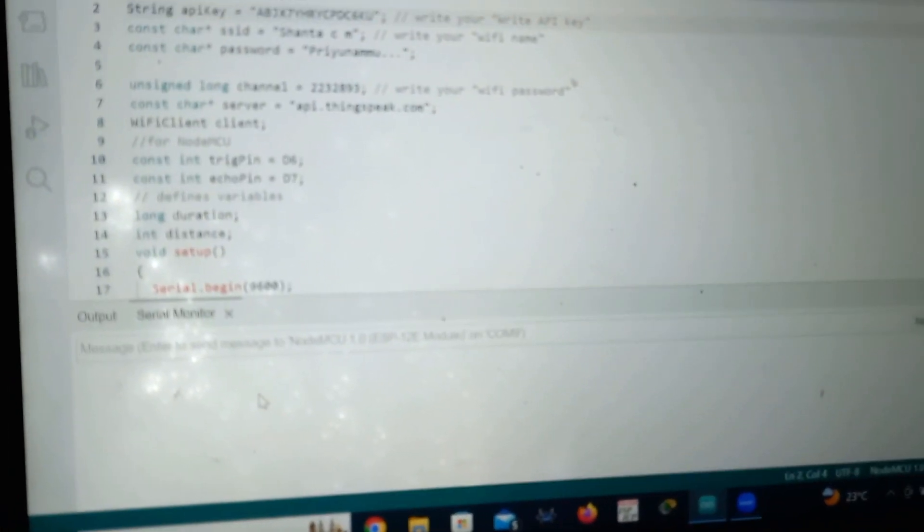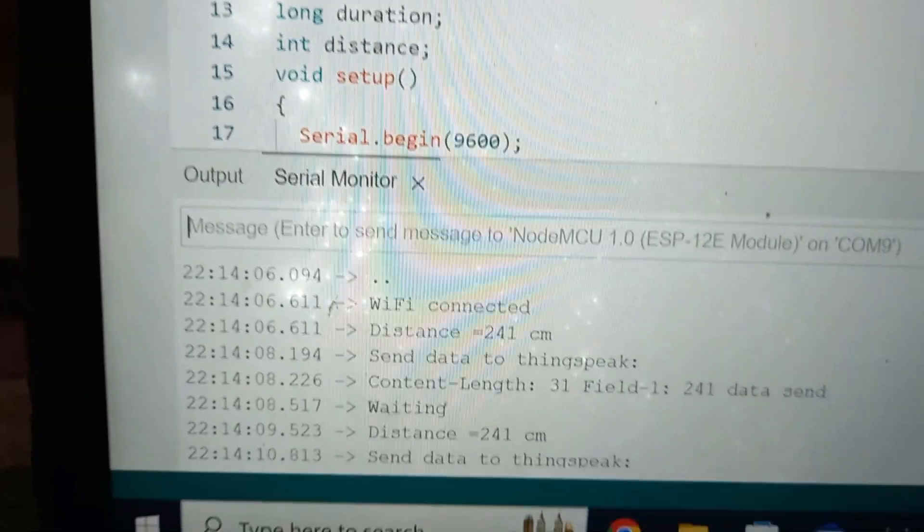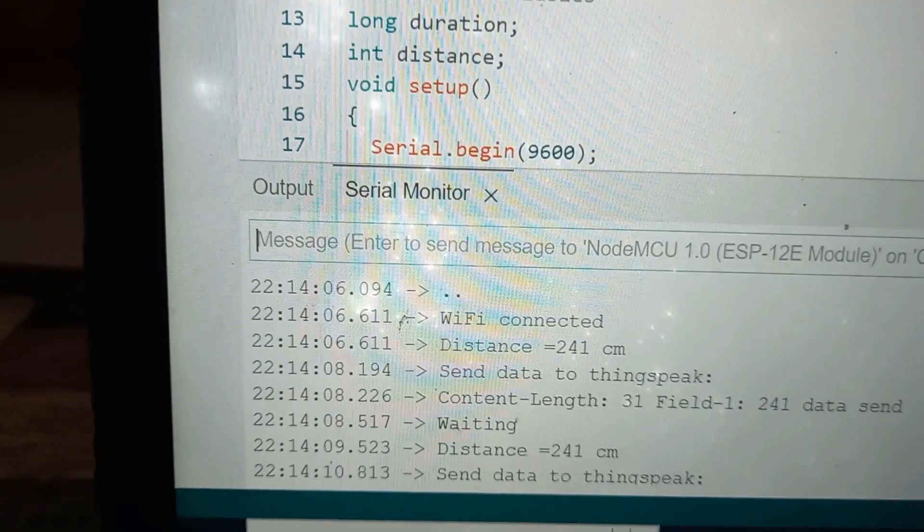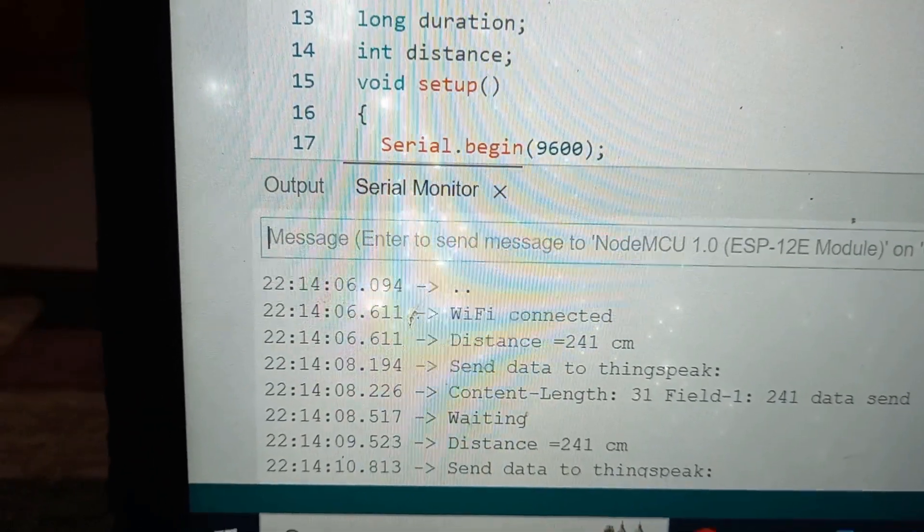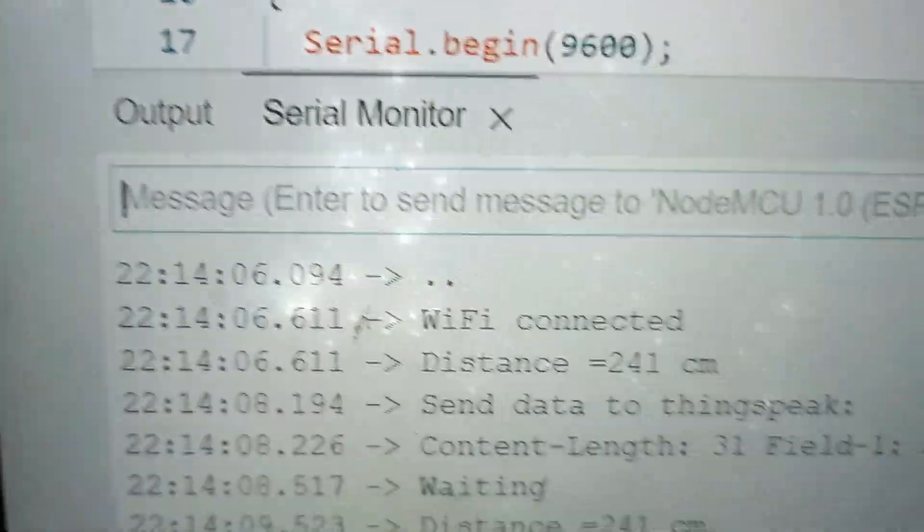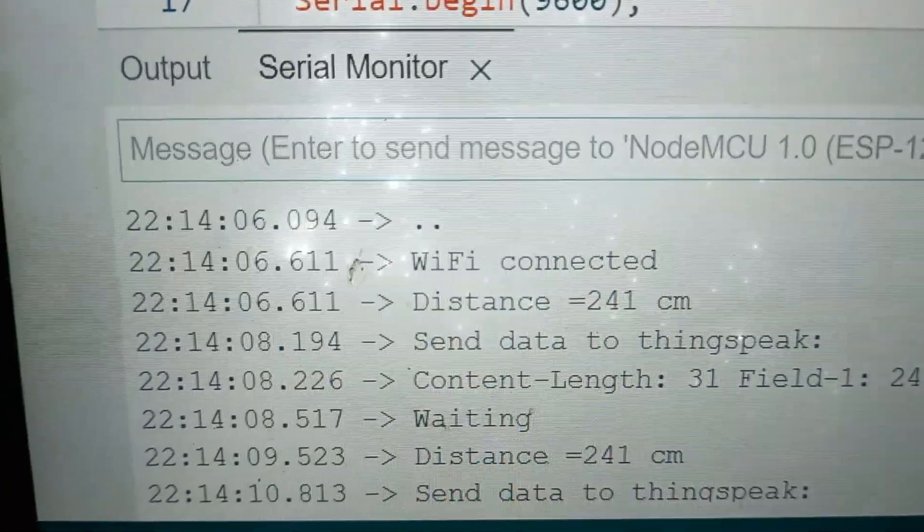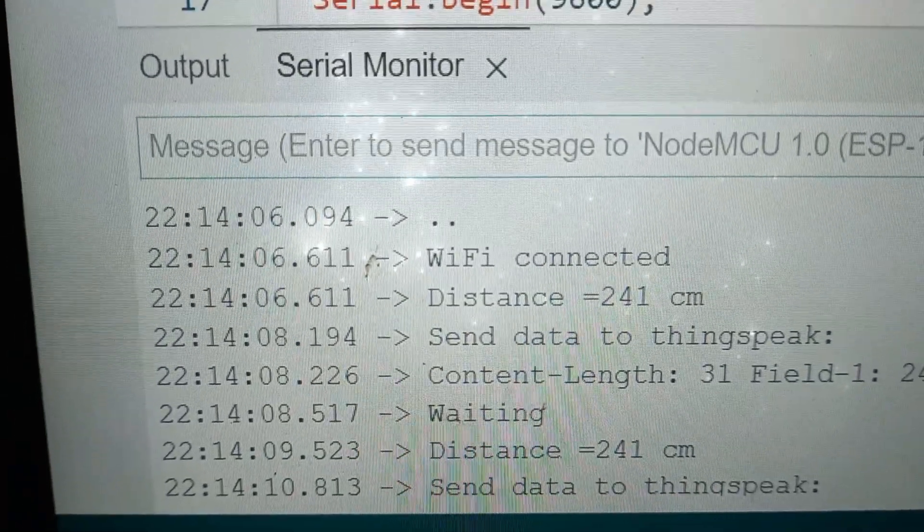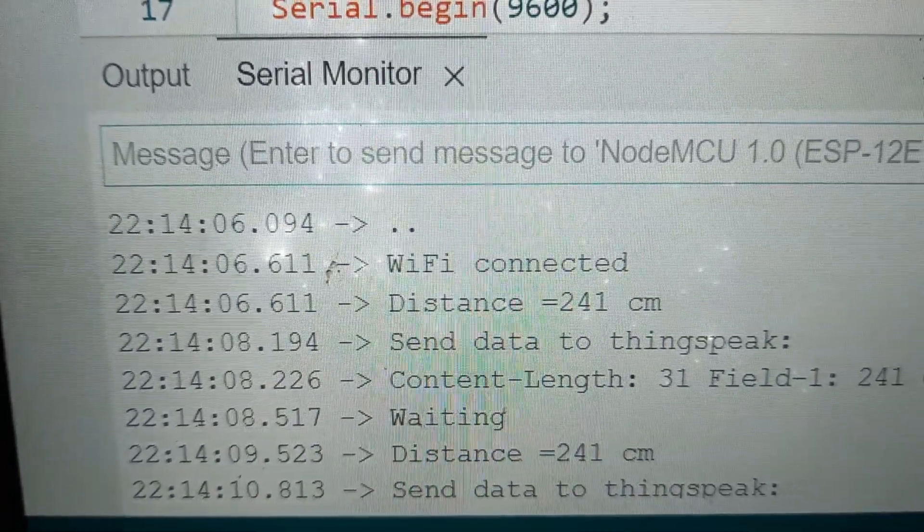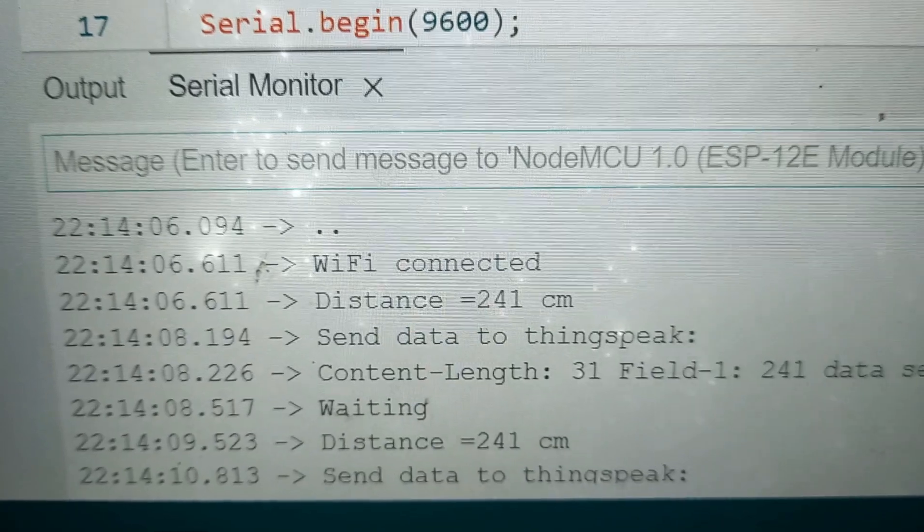Now you check here. In serial monitor, it is showing the WiFi is connected. Our NodeMCU gets connected to my WiFi network.